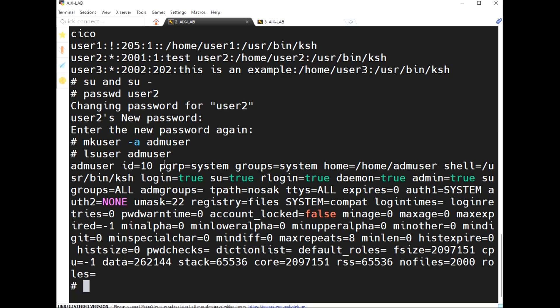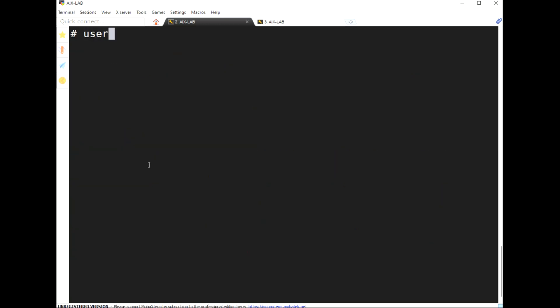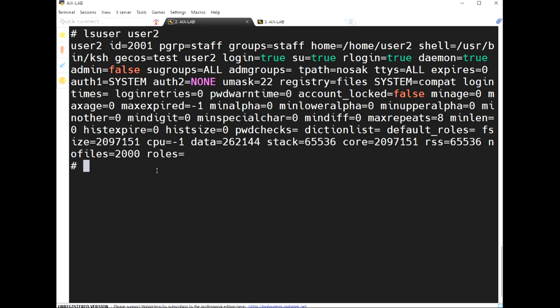Now, how to create an admin user. The primary group is system, secondary groups are also system, and the ID is below 200 — that's why it's a system user ID. These are the properties of the user account.